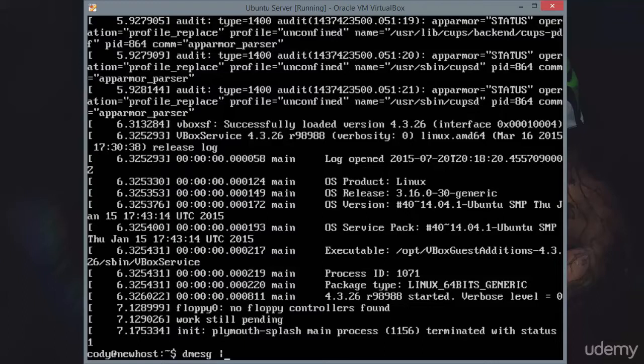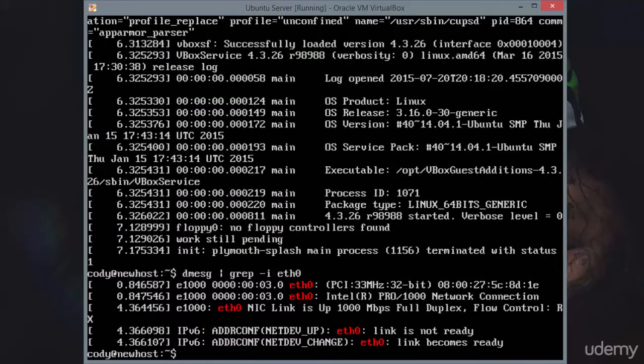We'll do dmesg pipe grep, and then the I option, which means it's going to ignore uppercase, lowercase. And then we'll search for ETH0, which is our network interface.